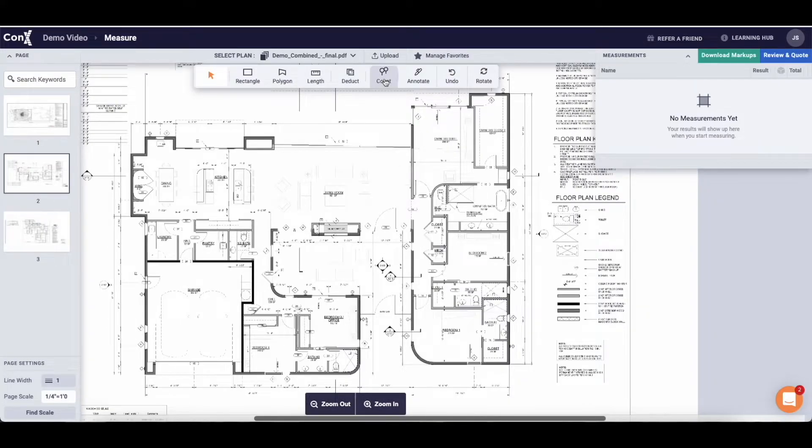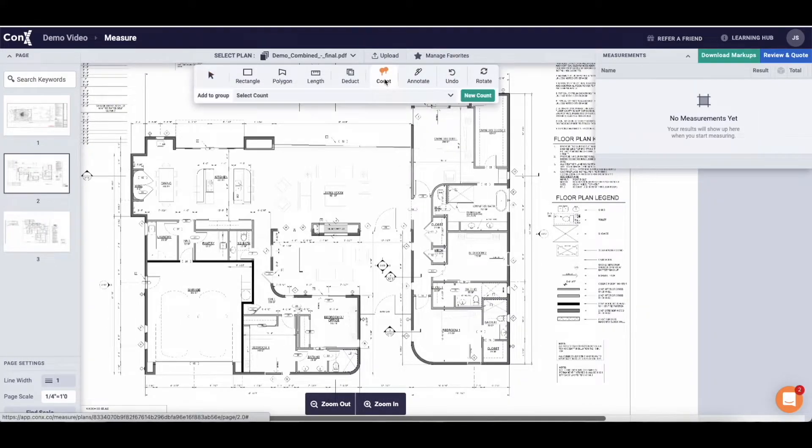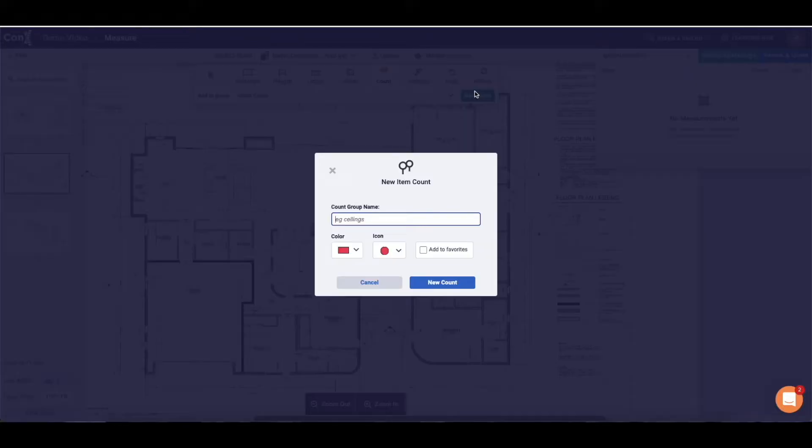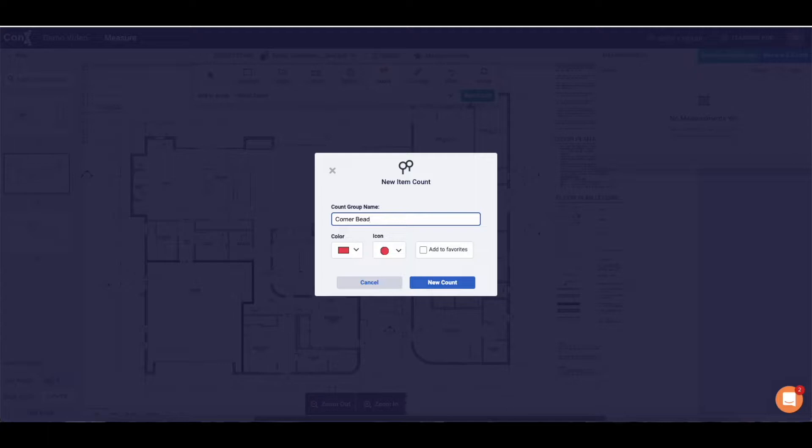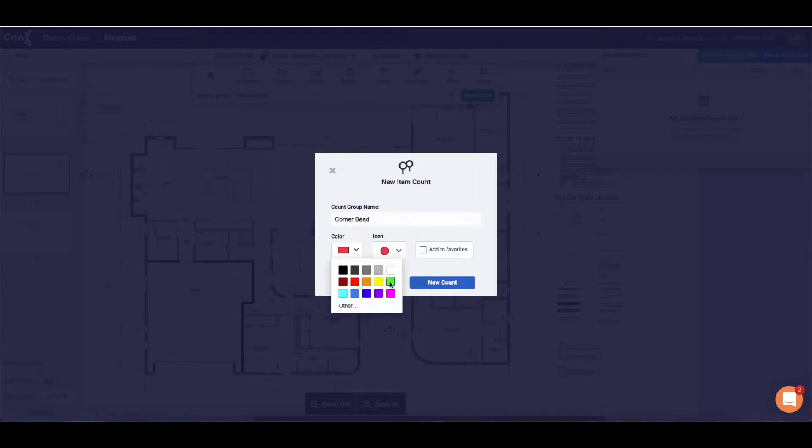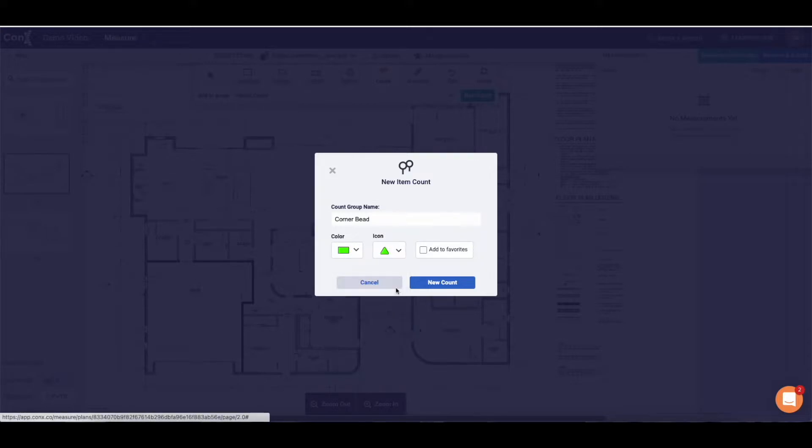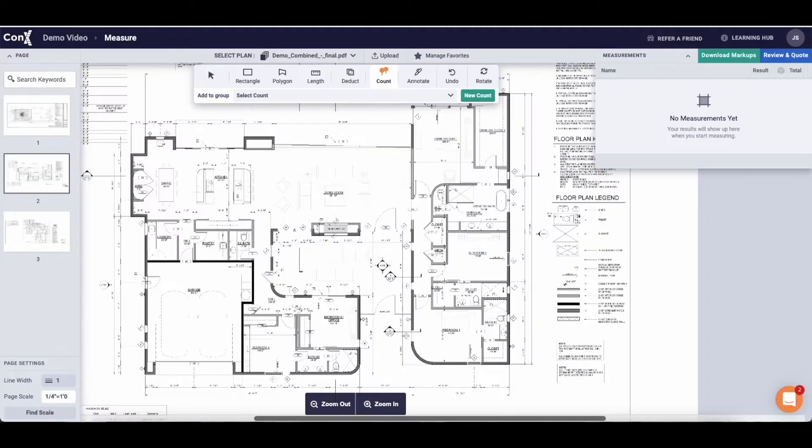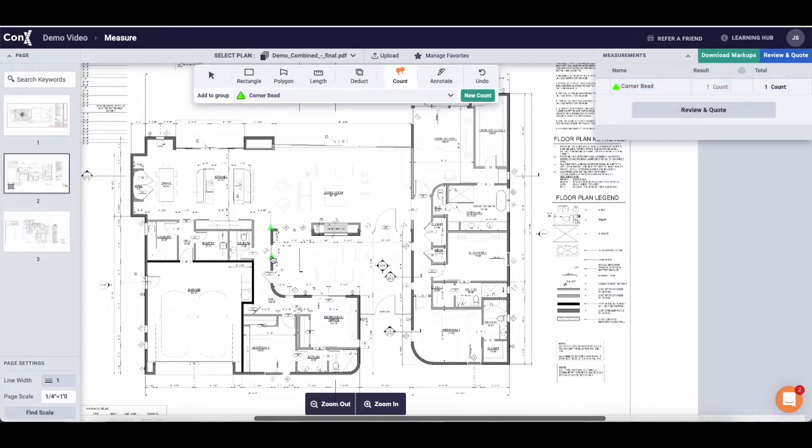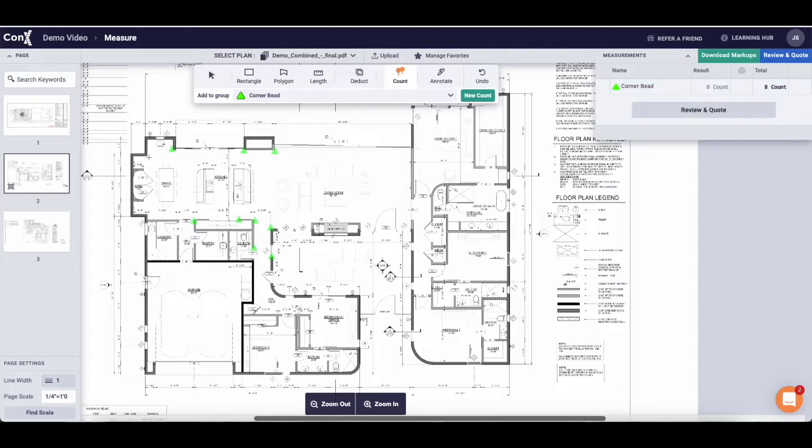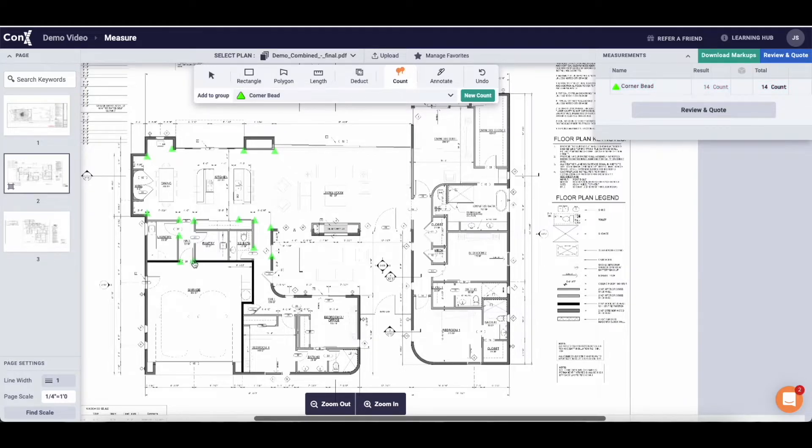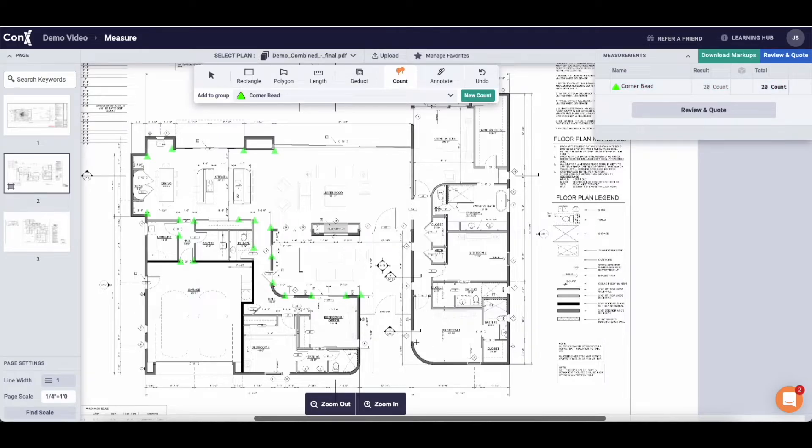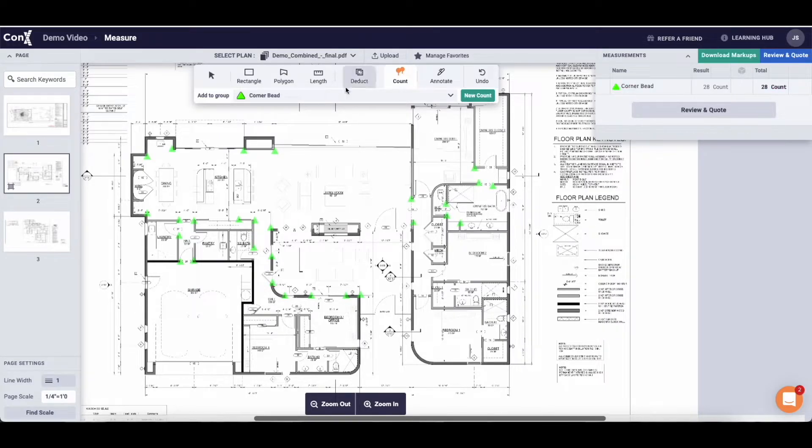Now let's get down to the takeoff itself. I'm going to show you how to use the count function here. So you hit new count and we're going to put in corner bead, give it a colour, give it an icon with which to represent it on the plans. And if it's something that you're going to measure every time you upload a project to Kinects you can save it to your favourites. This will associate it with your account and will be available for you to use on every project you upload going forward. When you have corner bead selected all you need to do is click on the canvas where you see the corner beads and it will appear in the measurements drawer on the top right.